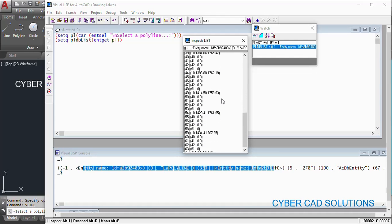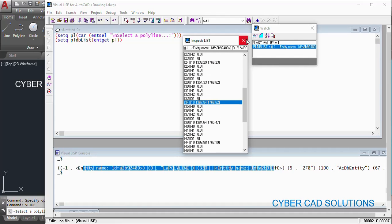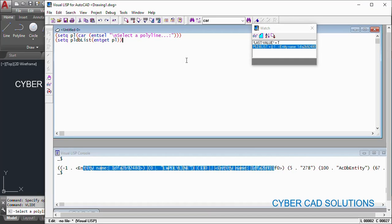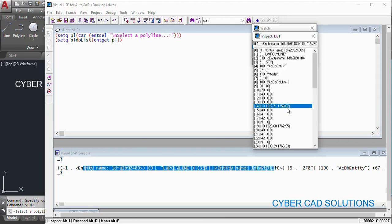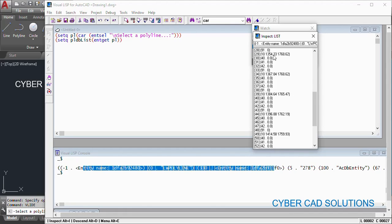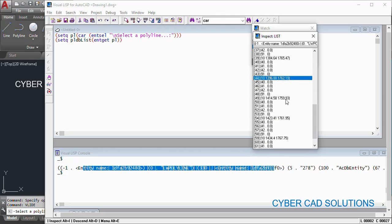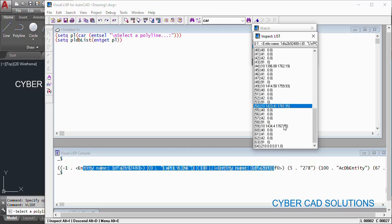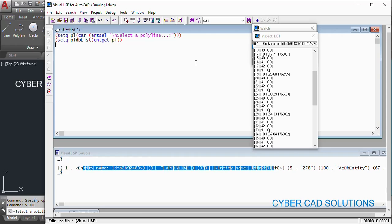We can see 10 vertices available here, so let's close this. I would like to show you how to read each vertex of this polyline. We already have all the vertices in the database list, so we simply get all the DXF code 10 associated list values and store them into a separate list so that we have all the vertices.